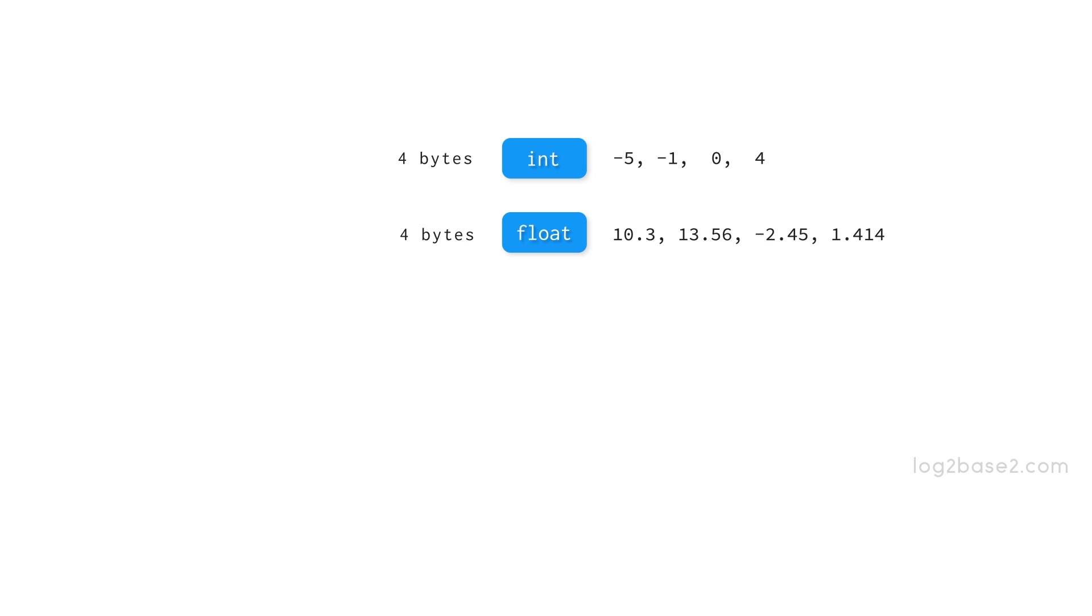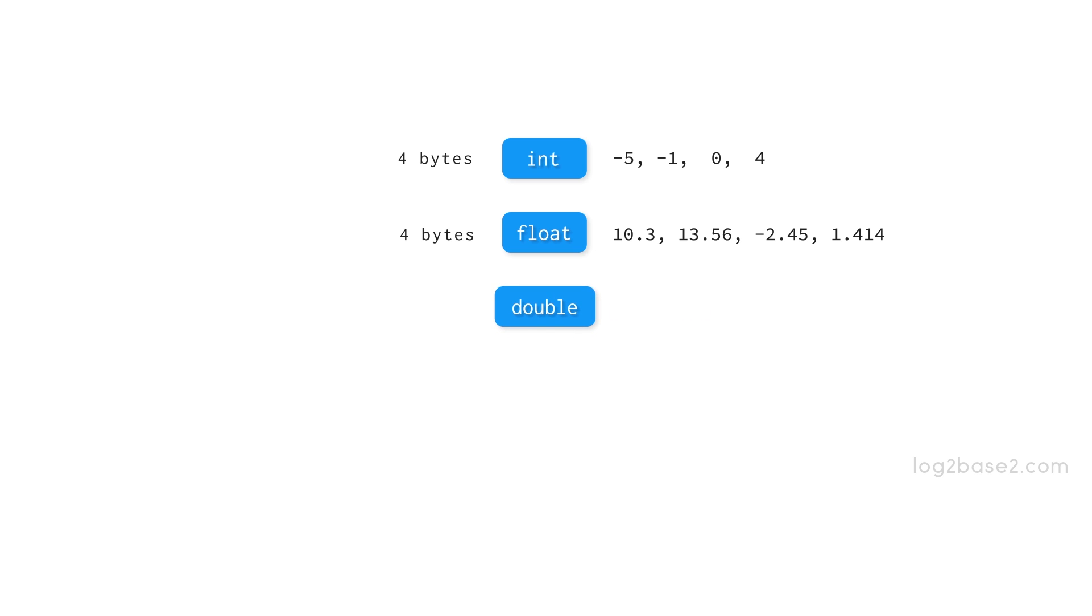Next, we have the double or double precision floating point number. It provides more space to store a number. The size of double is 8 bytes and these are some examples.